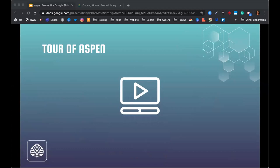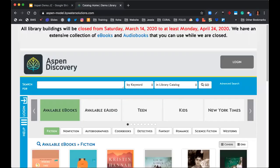So what we'll do now is jump over to give you a quick tour of Aspen. Again, if you have questions at any time, please feel free to use the chat box or the Q&A box.